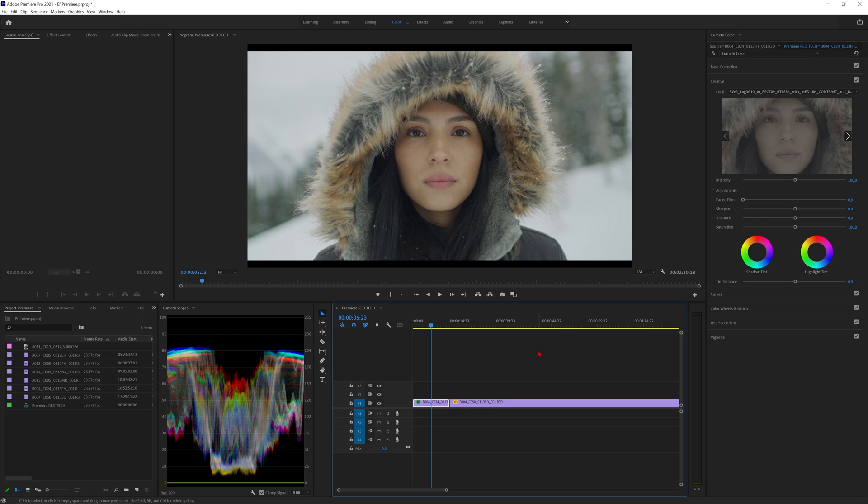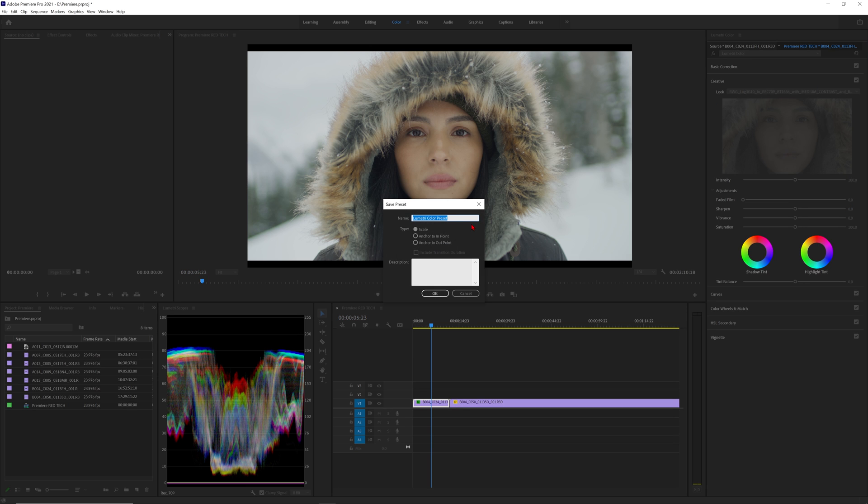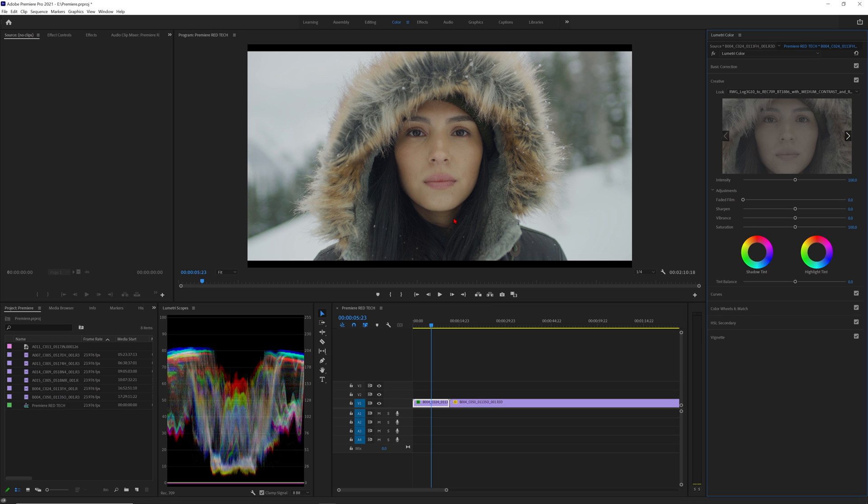What's great is now we can create a Lumetri preset of this by going to the three lines by Lumetri color and selecting save preset. Let's name it IPP2 Rec709 Medium Contrast Soft Highlights so we can keep everything easily organized.